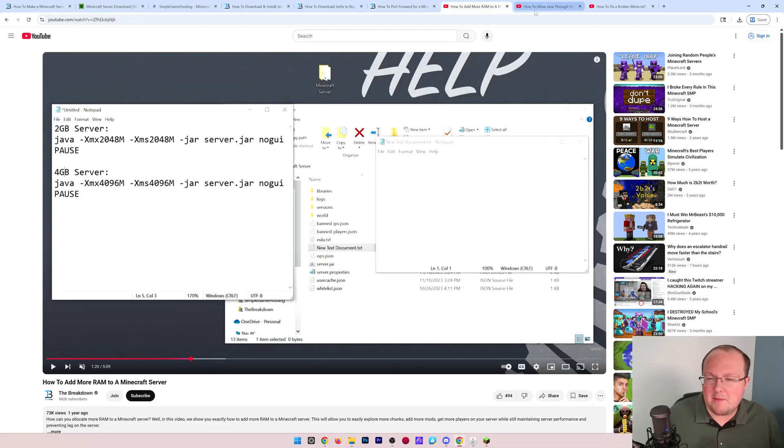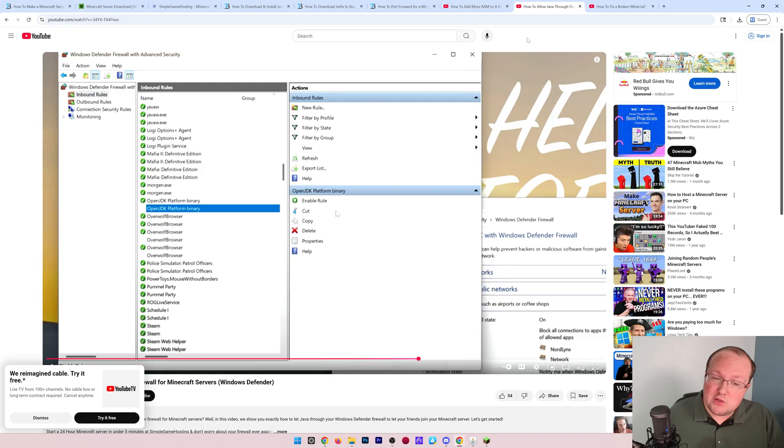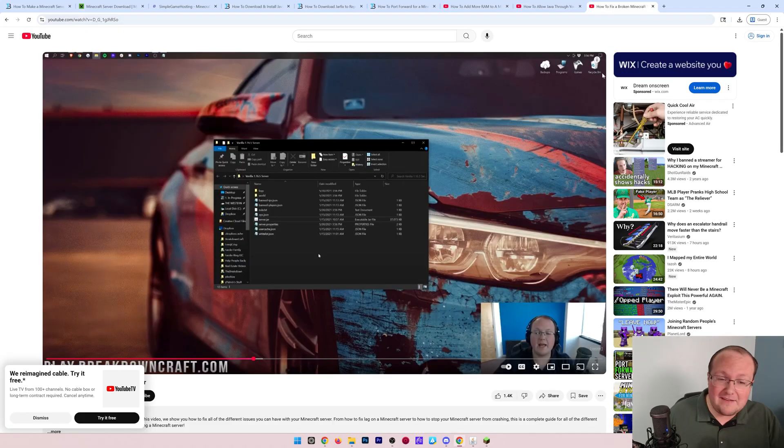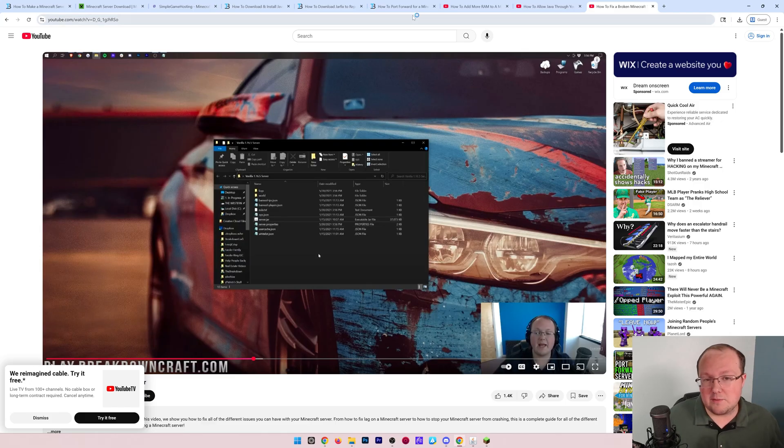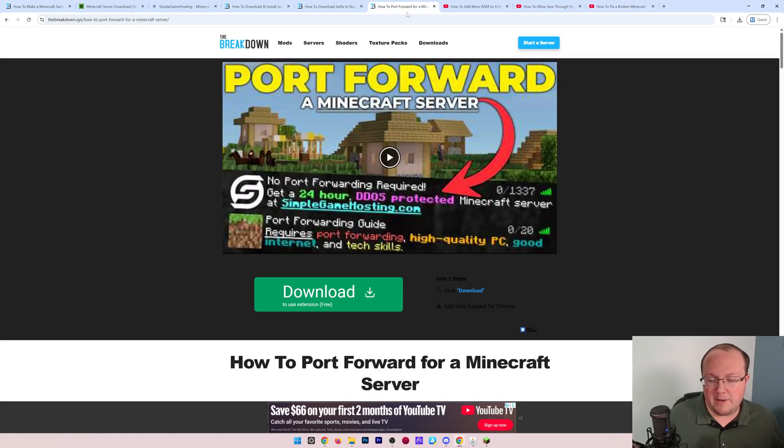About adding RAM, fixing issues after your port forward—Windows Defender is probably what it is—and even how to fix different broken issues with your server in the description down below.